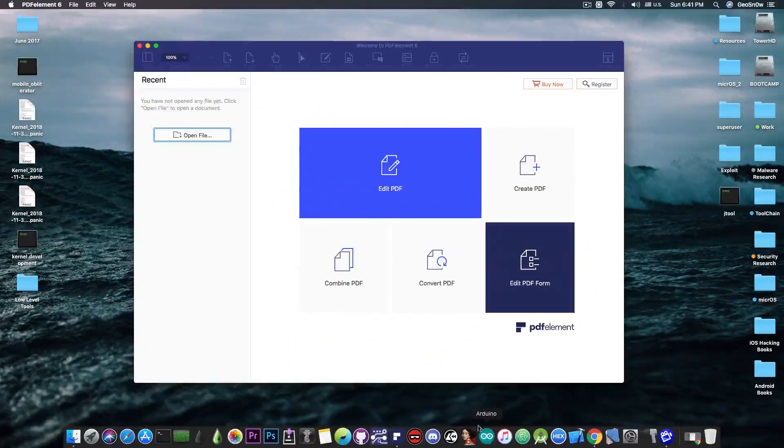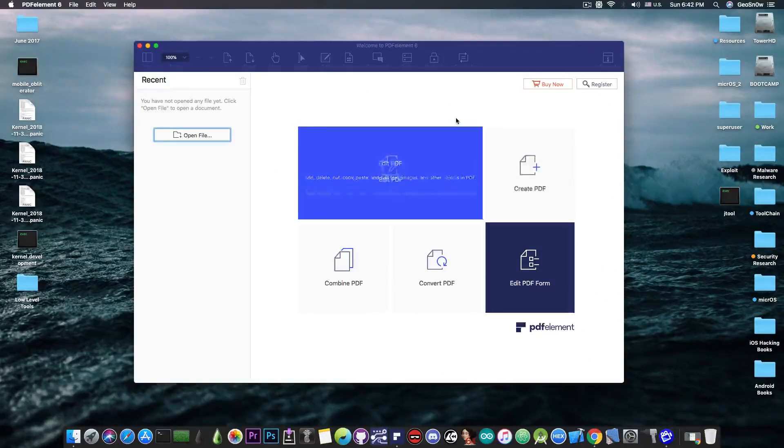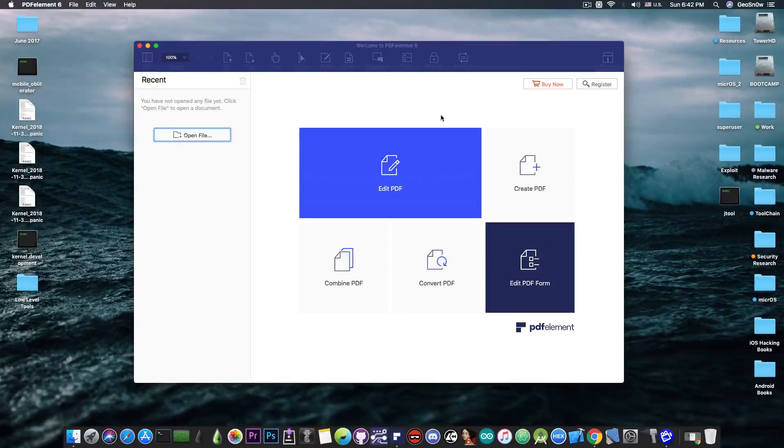This video is brought to you by Wondershare and their software PDFelement 6 which allows you to edit, create and convert PDF files on your Mac. Check it out in the link below.